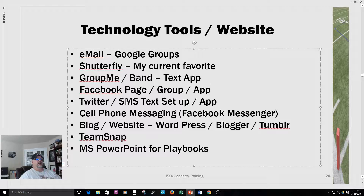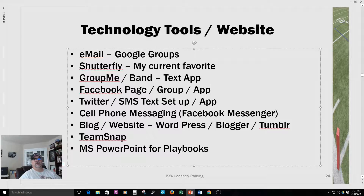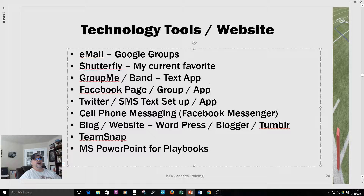I've tried Twitter and Facebook and those kind of work a little bit, but for me email, Shutterfly, and text messaging are the three core tools. If I use those and send out weekly reminders — plus reminders right before practice and games, the day before and that morning — that really works well for parents and you look so organized.